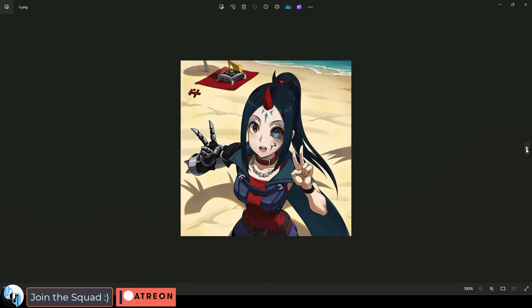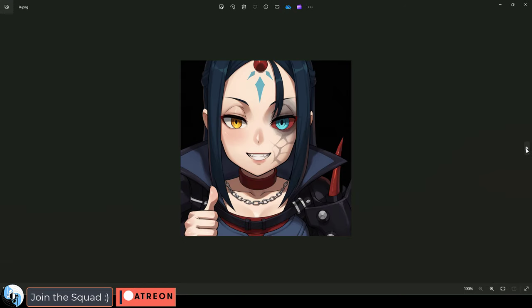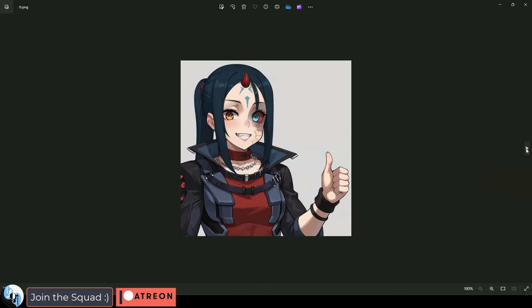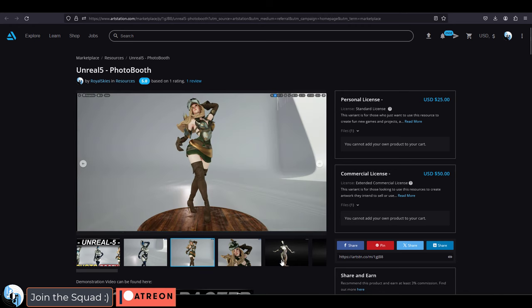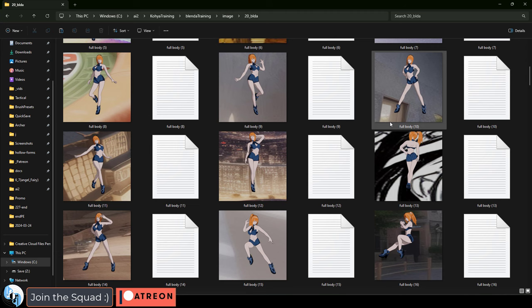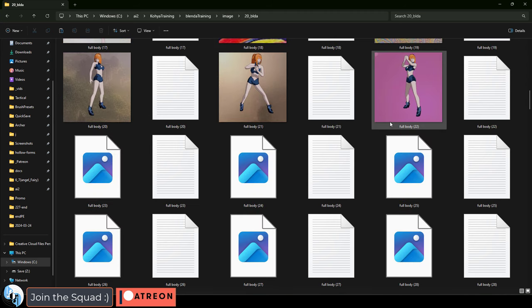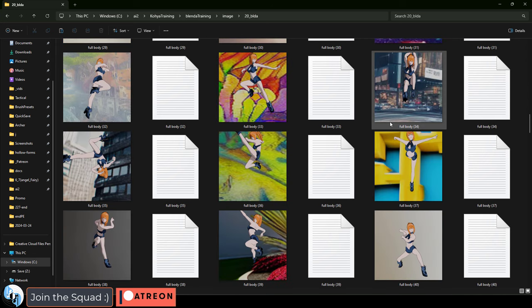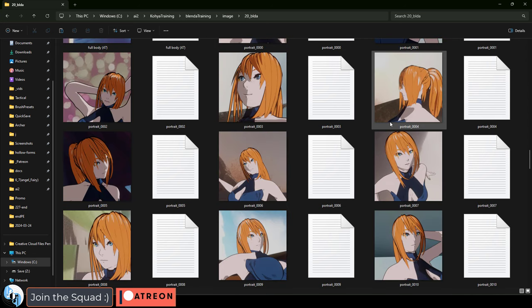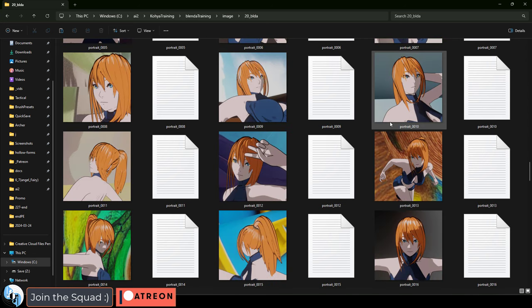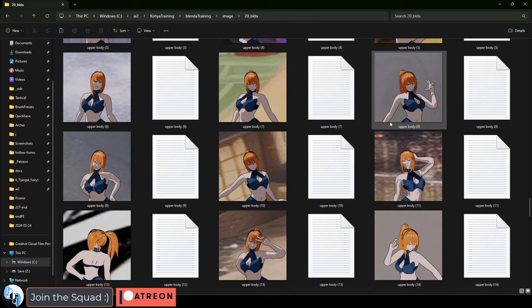When we first started talking, he was explaining his workflow to me, which actually turned out to be the inspiration for me creating the photo booth asset in the first place, because he was describing this crazy process of posing a rigged character and then changing the backgrounds in Photoshop to get different screenshots for a 2D database to train a character.